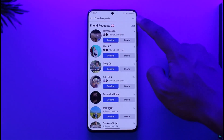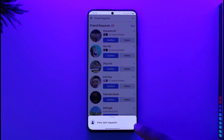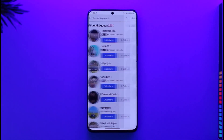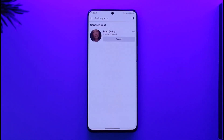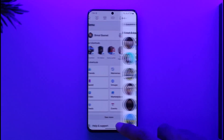Then tap the three dots option, and here you'll find 'View Sent Request.' When you tap on 'View Sent Request,' you'll be able to cancel any of the requests that you've sent to other people, and you'll be able to see those as well.